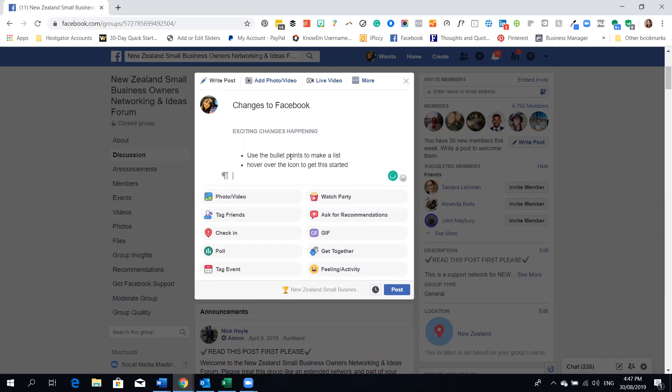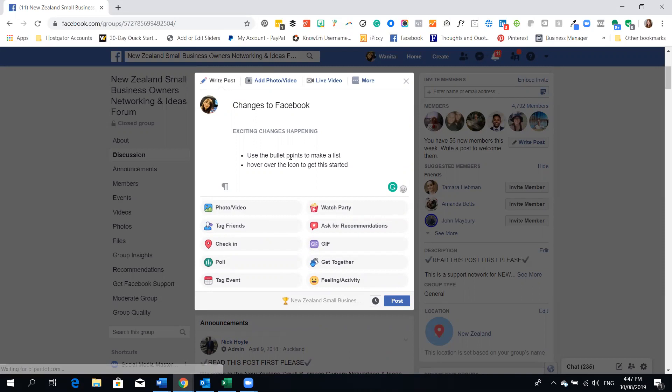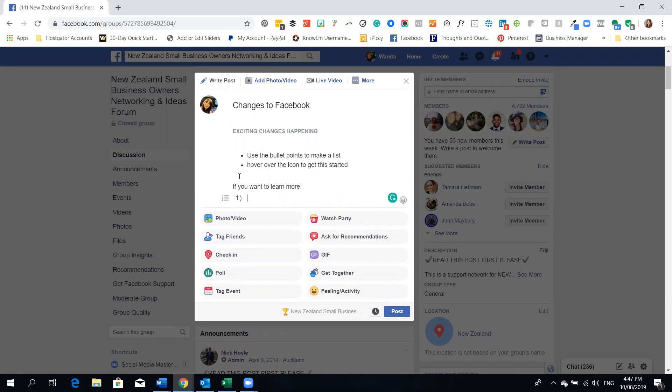Okay and then I might want to say something like if you want to learn more and then we're going to go like this and I'm going to go and hover again and put the numbers.